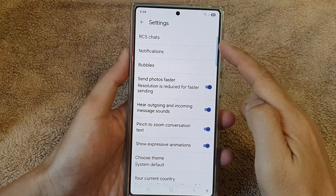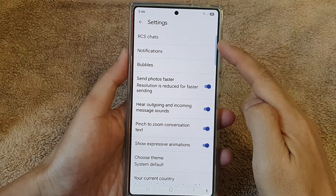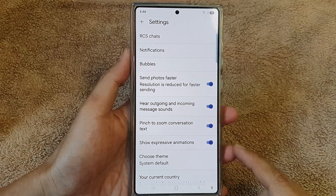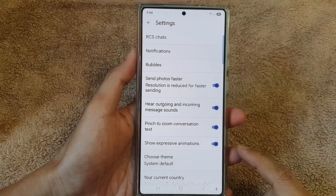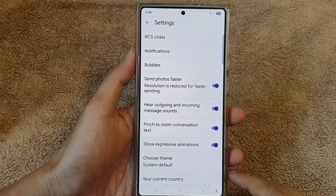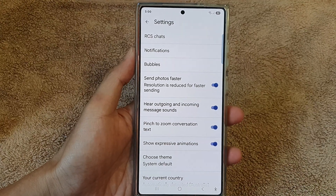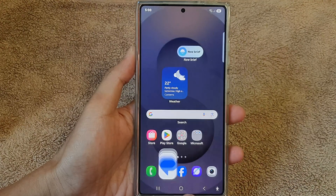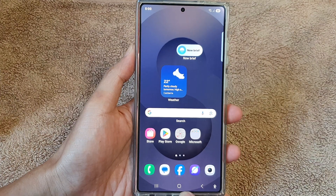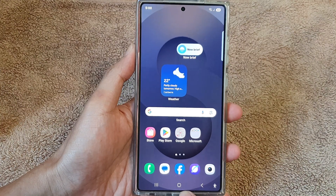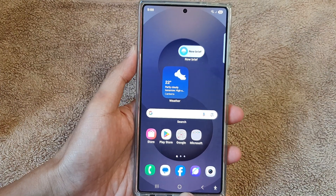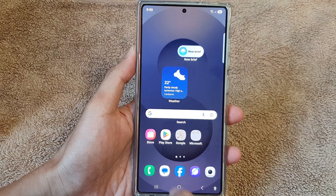How to turn on or turn off RCS chats for text messages on the Samsung Galaxy S25 series. First, tap on the home button to return back to the home screen, and from the home screen open up the text messages app.